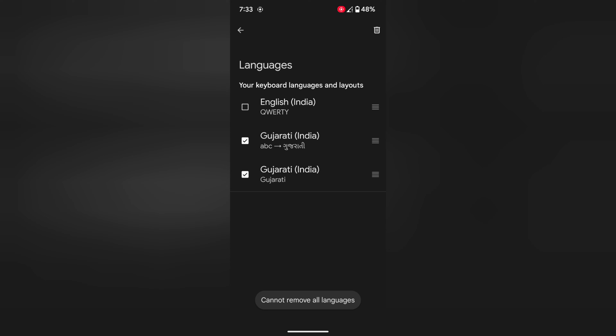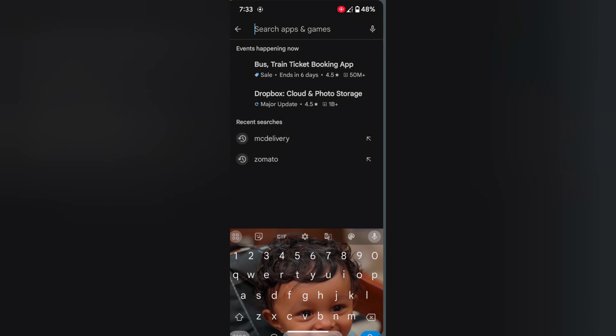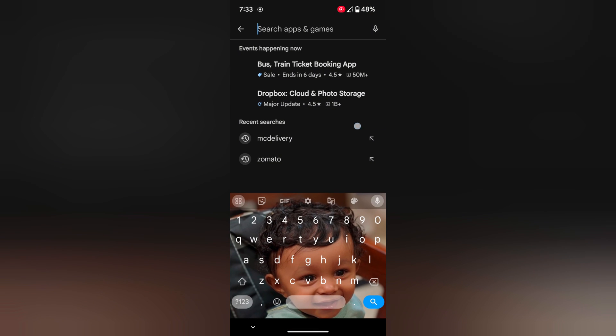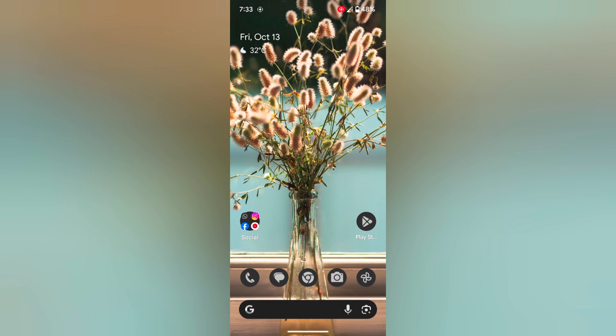Now select the language and tap the trash icon at top right. Now you can see the keyboard language is removed from your device. Quite easy to remove keyboard language.